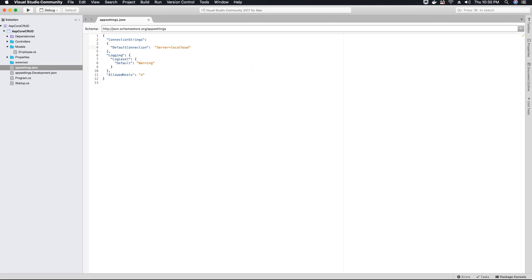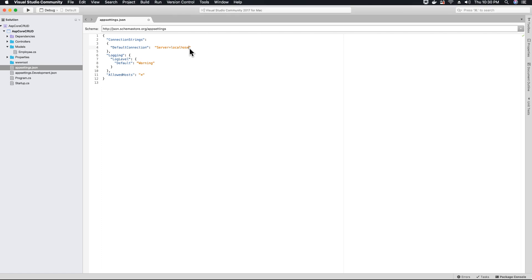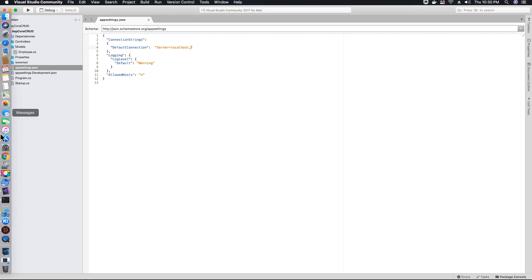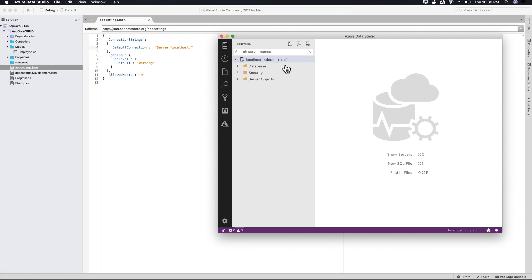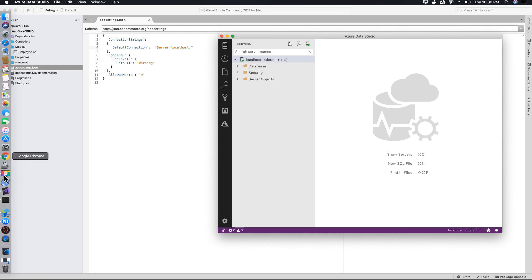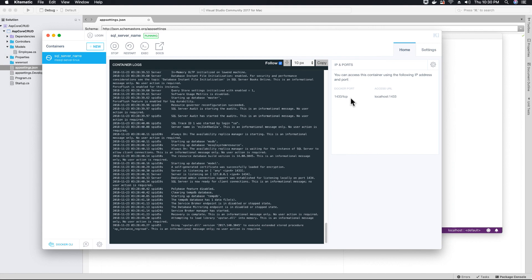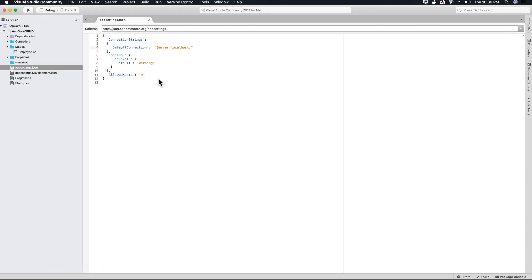And then what we need to do is we need to provide the port number. So in Azure Data Studio, I'm sorry, in your Kitematic, you'll be able to see the port number, which is 1433. That's localhost 1433. So let's provide our port number, which is 1433, then semicolon to end the server.